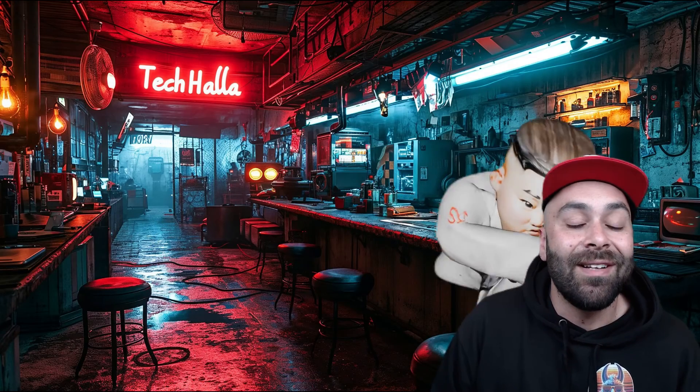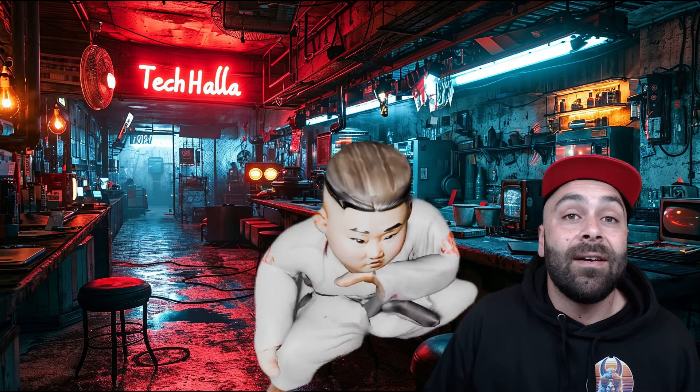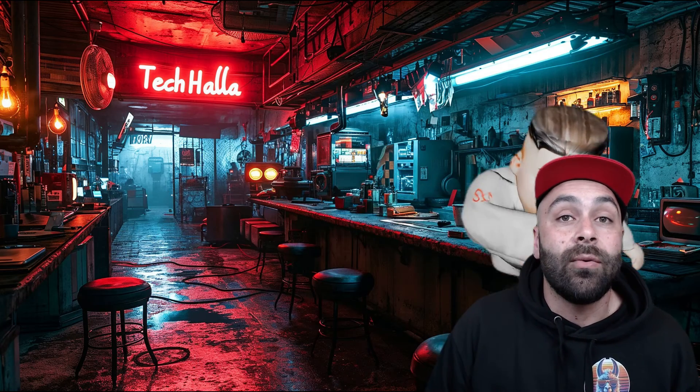Voila! We now have our little animated character. Later we'll see how to create a complete scene with several characters, effects, sounds and so on. If you like it, leave a like, a comment and subscribe to the channel — your support helps me keep creating this content. Thanks everyone, Tekhala signing off. Bye bye!